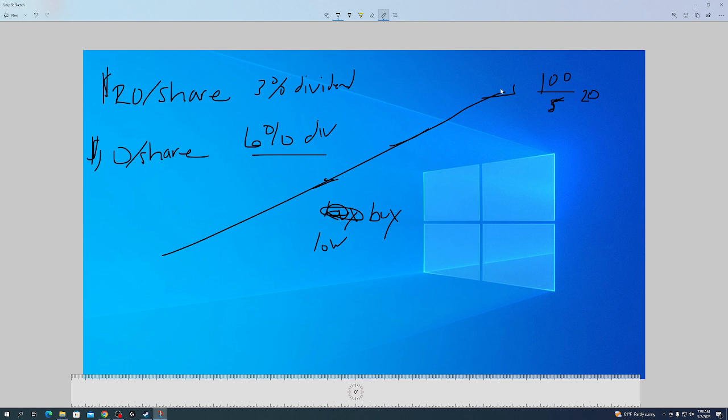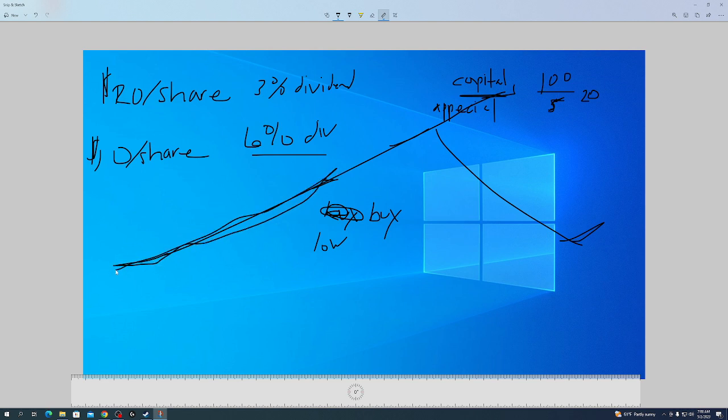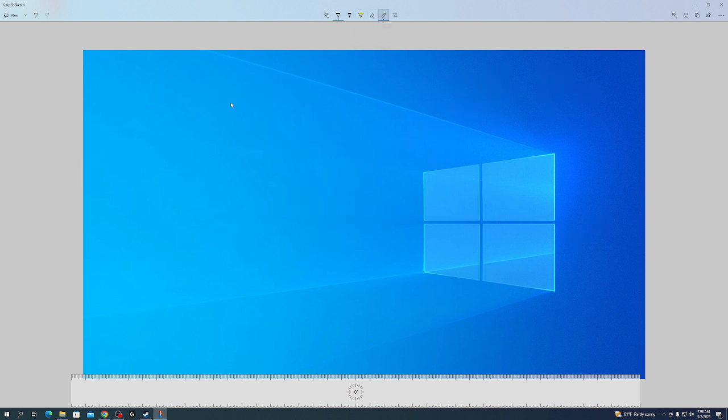If the price goes up, you get capital appreciation. If you wanted to, you could sell and take a profit, and then if it drops some point in the future, you could buy it again. But most people that grow wealth aren't holding a stock for a year or two, they're holding it for a lifetime, and you just kind of dollar cost average.